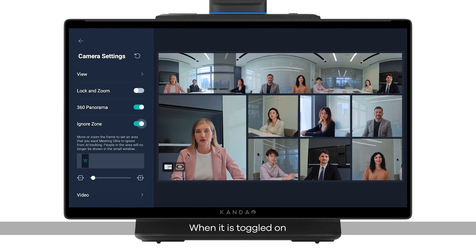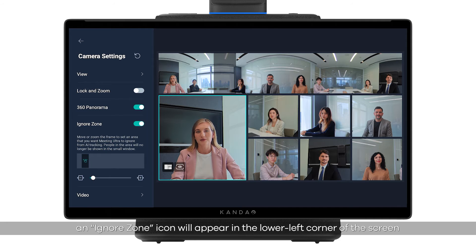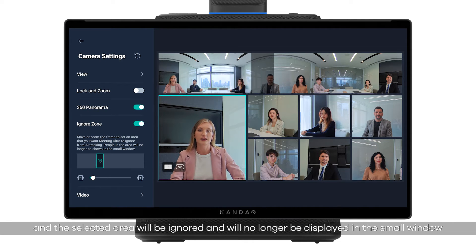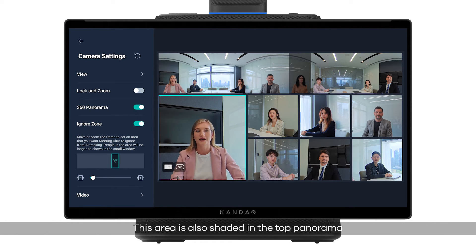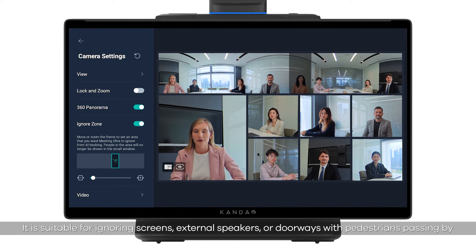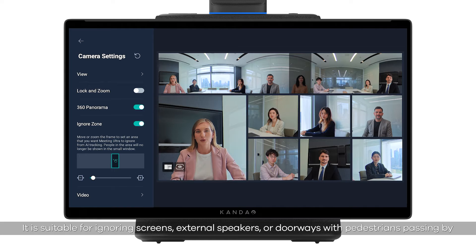Ignore zone: when toggled on, an ignore zone icon will appear in the lower left corner of the screen, and the selected area will be ignored and no longer displayed in the small window. This area is also shaded in the top panorama. It is suitable for ignoring screens, external speakers, or doorways with pedestrians passing by.